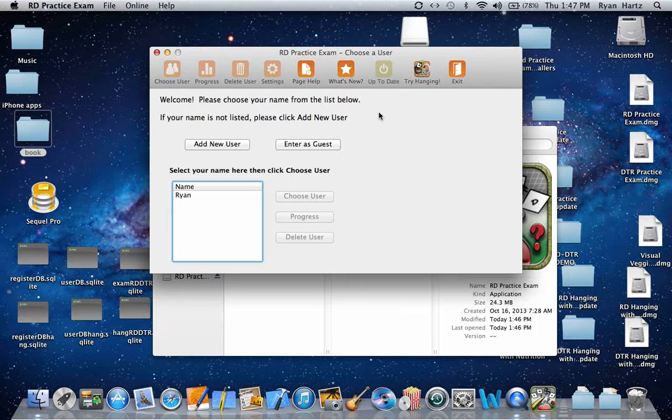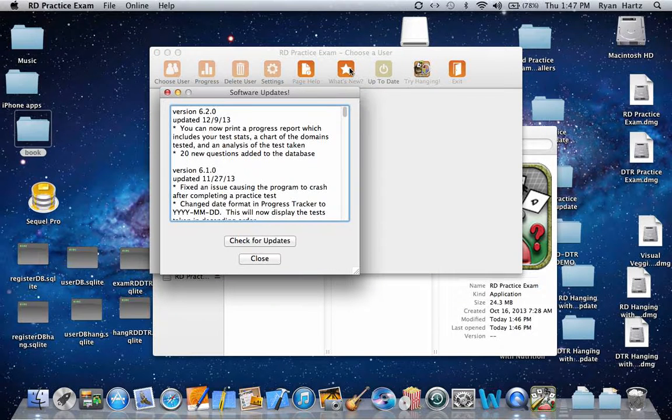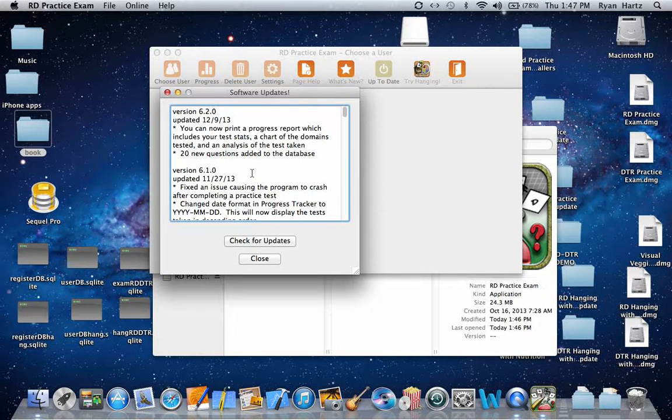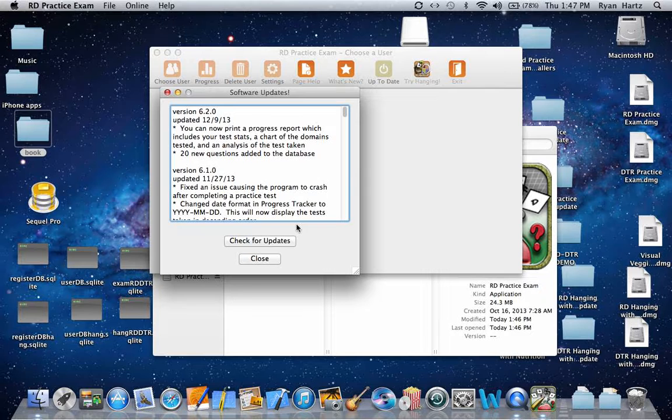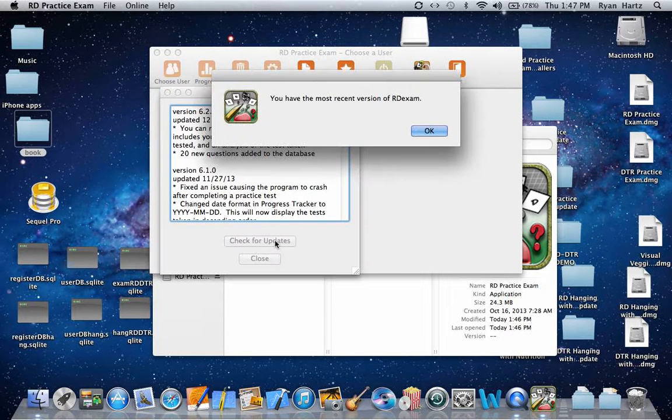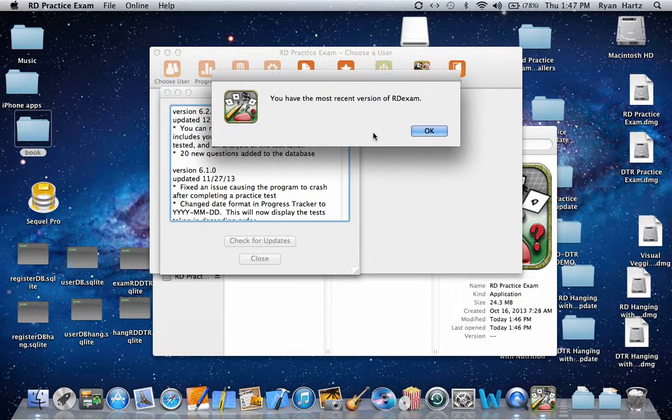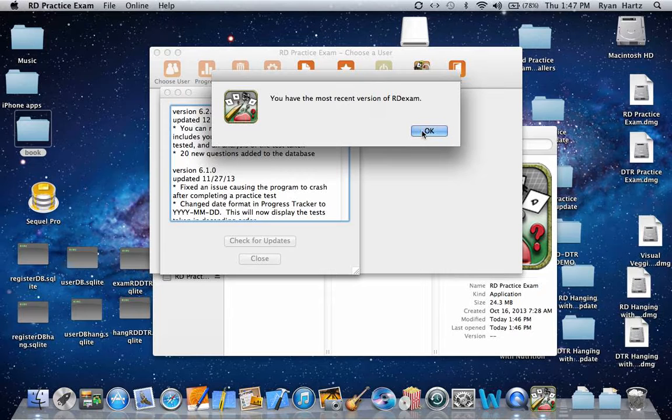If you like, click on the What's New button to view the updates made over the years, including the update you just installed. You can also click the Check for Updates button, and this will tell us that we have the most recent version of the software.